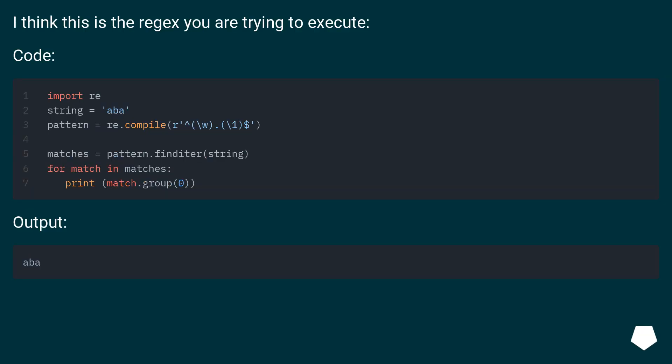I think this is the Regex you are trying to execute. Output: